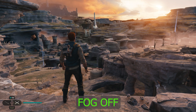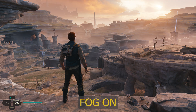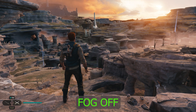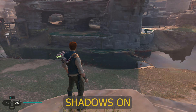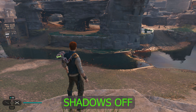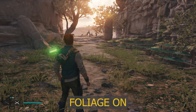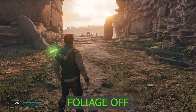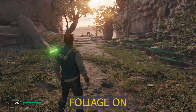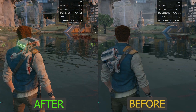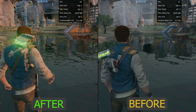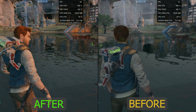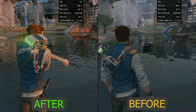The commands disable shadows, fog, bloom, foliage, ambient occlusion, and anti-aliasing. About the performance uplift, you can expect between 20 and 30% FPS boost.